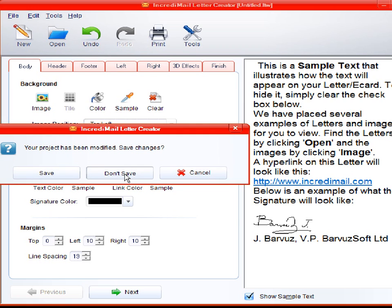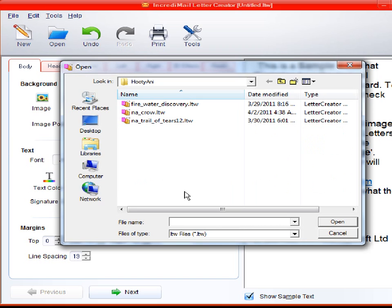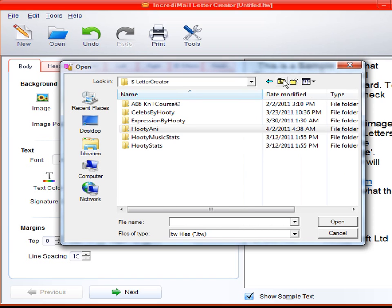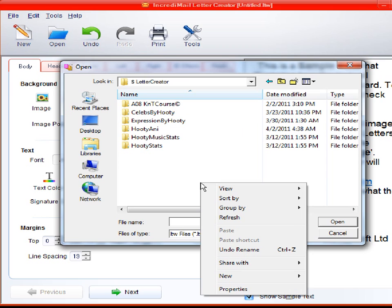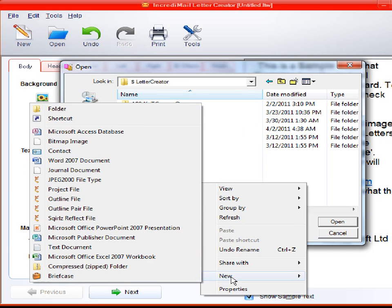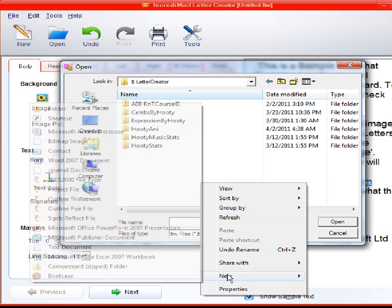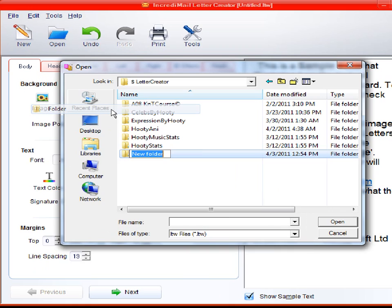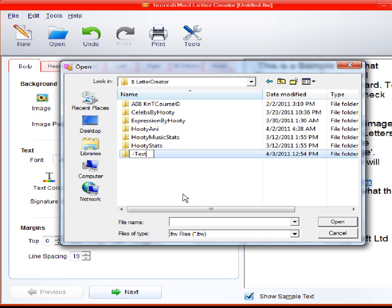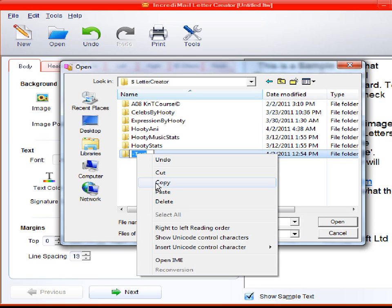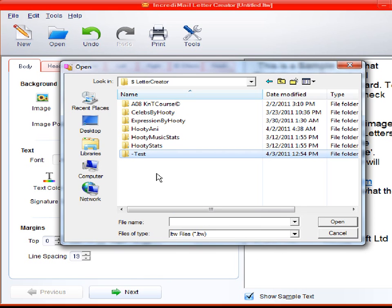Probably want to name a folder. We'll name one, let's see, new folder. We'll give it a minus sign and test. And I'm going to copy that because I'm going to use it in another place too. But that's going to be our new folder.